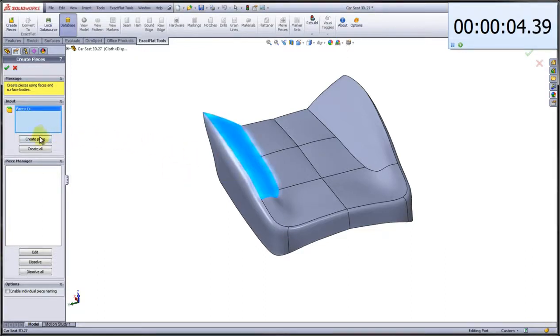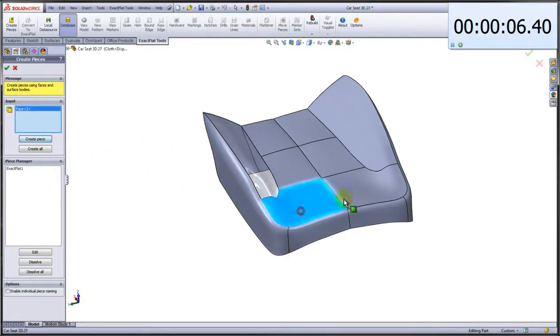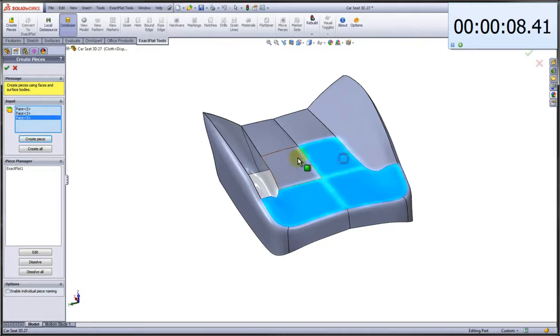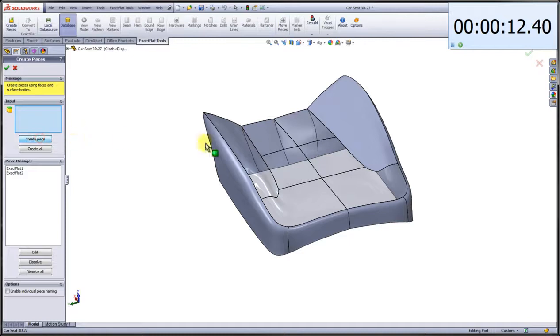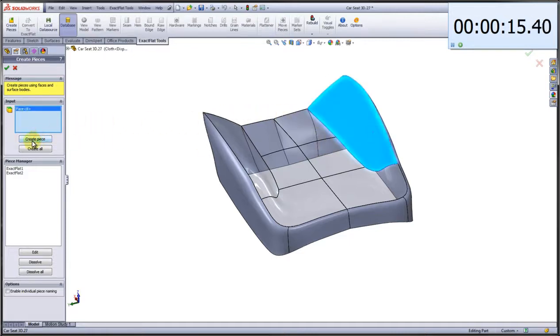It's very simple to do this. You click the surface bodies that you want and create piece, and the program will automatically knit these surfaces together into an overall pattern piece.